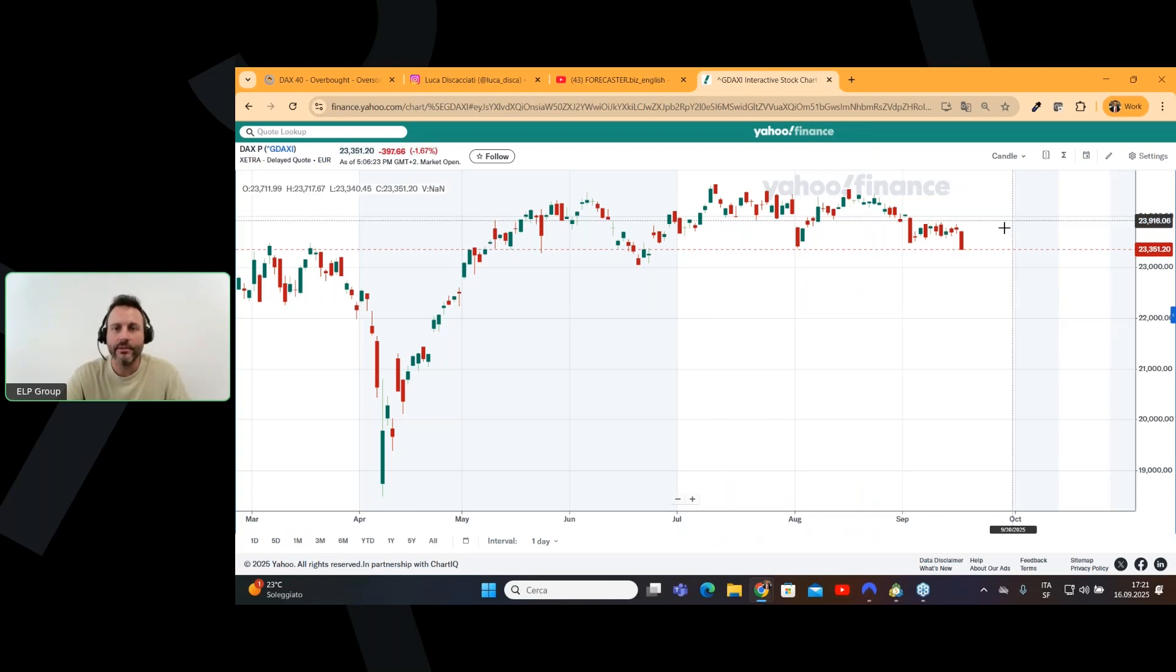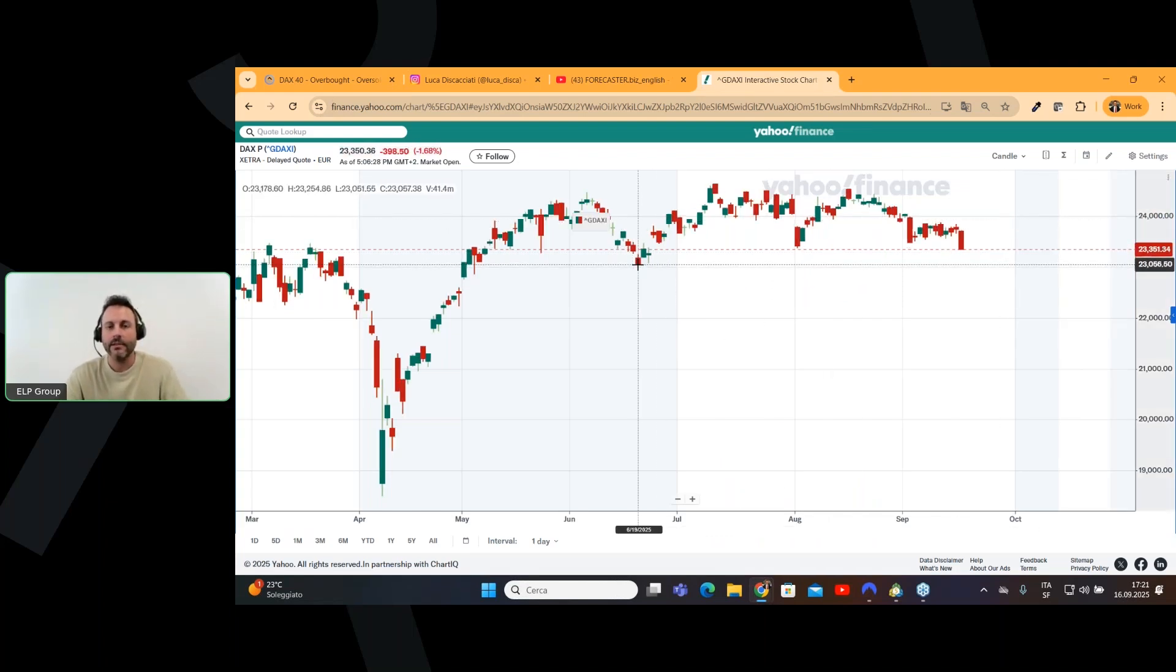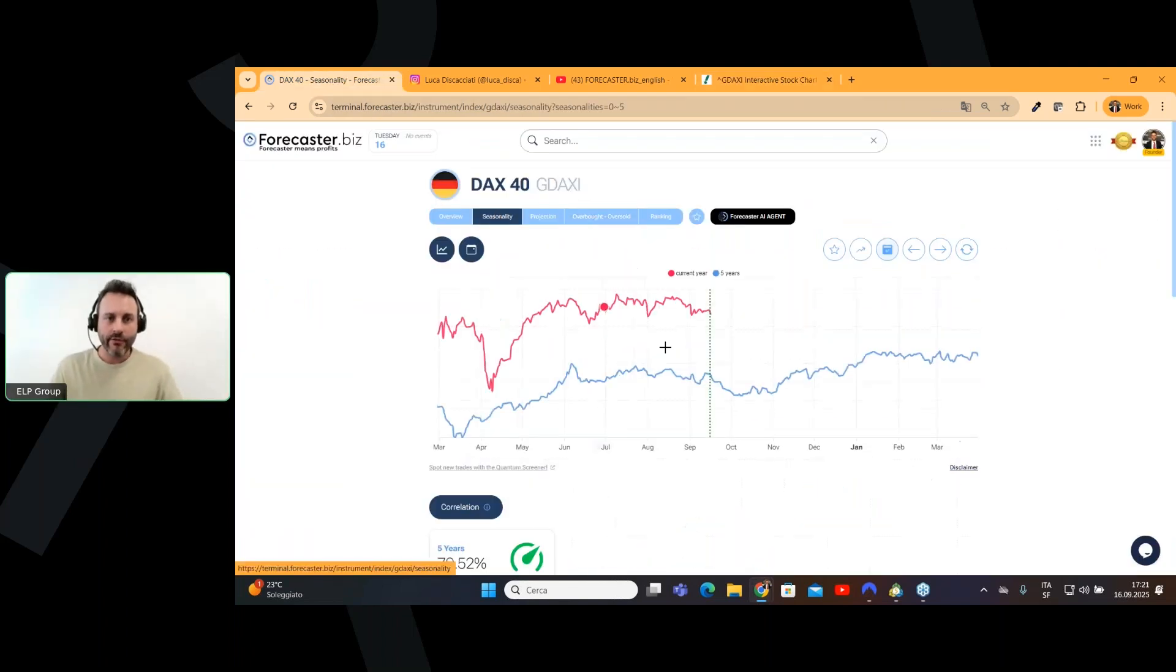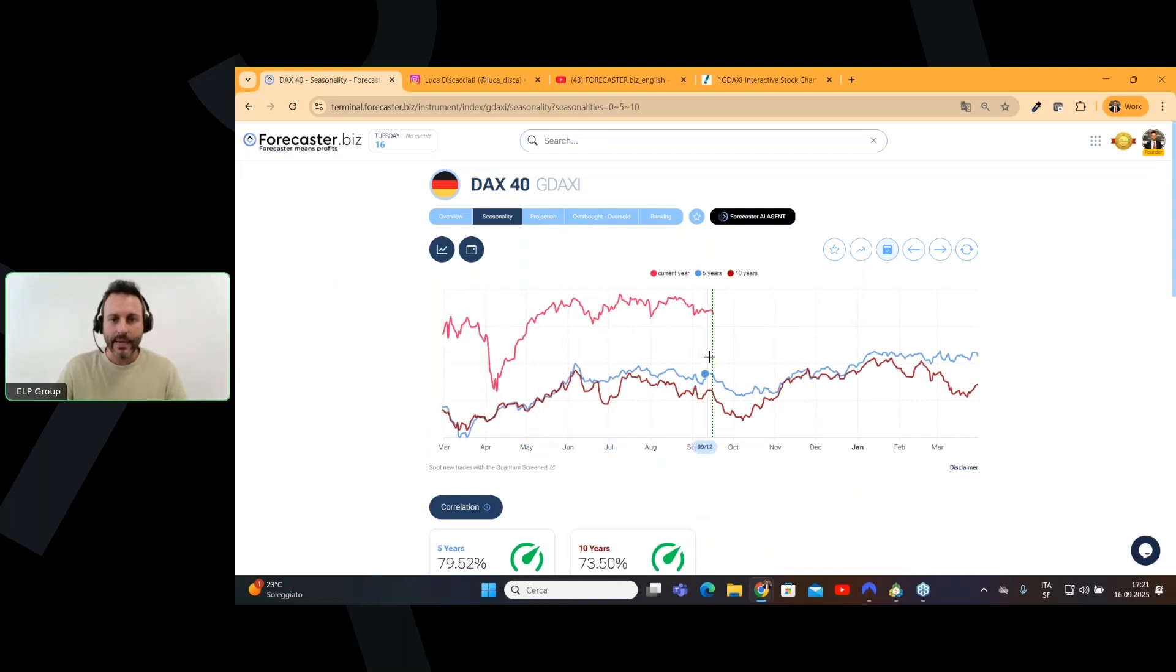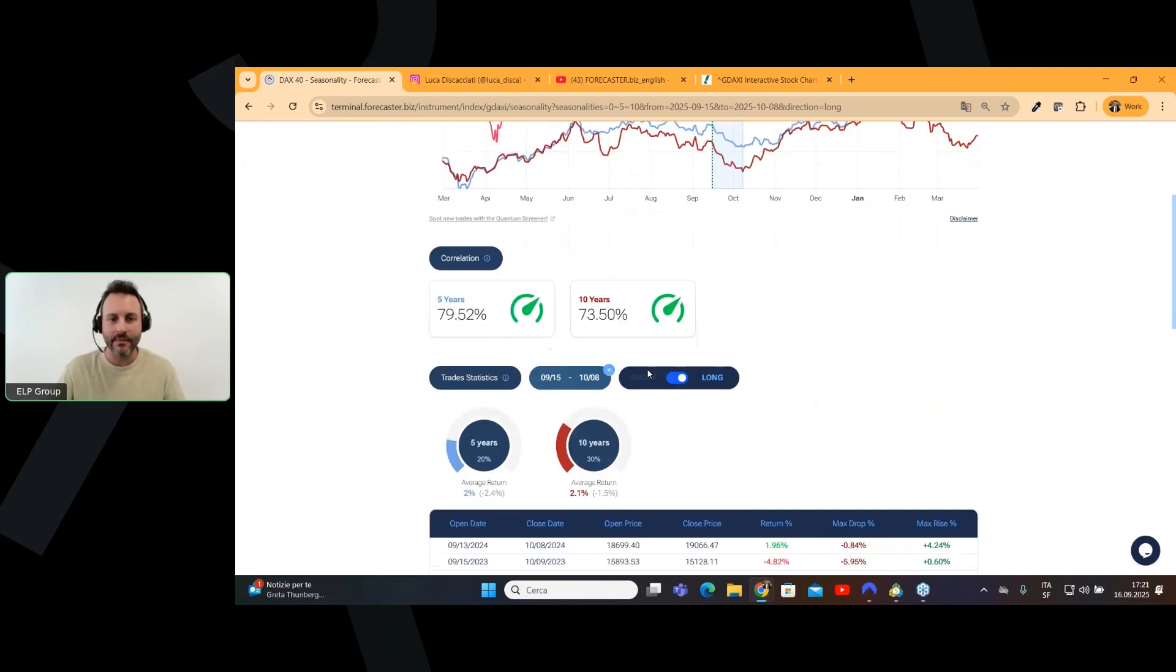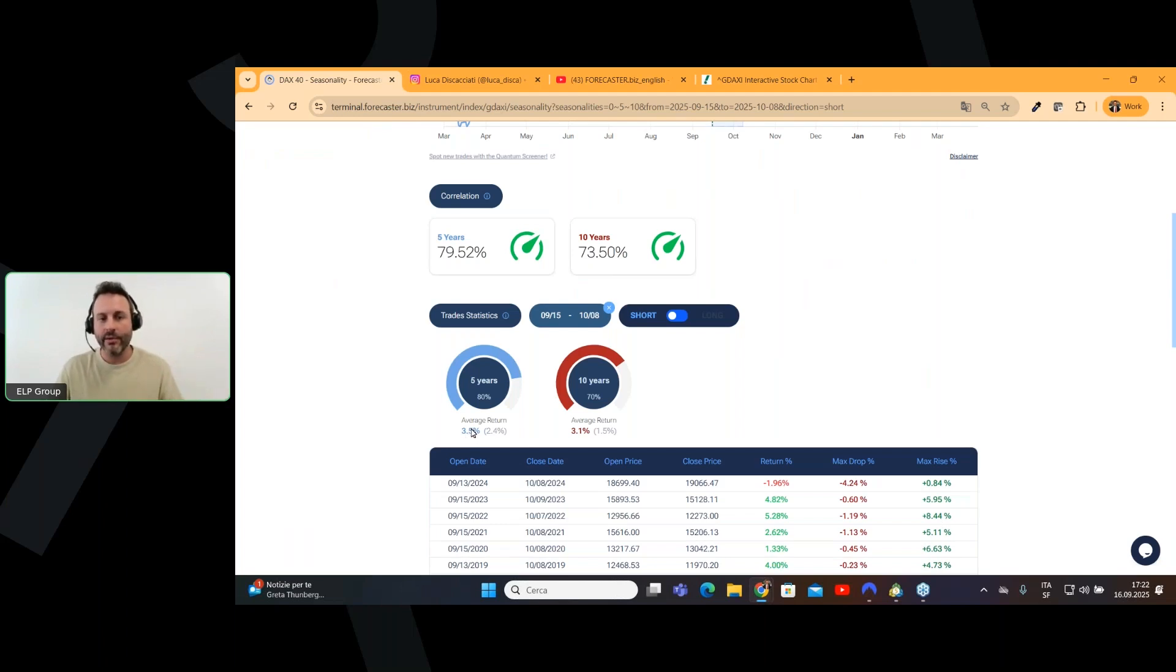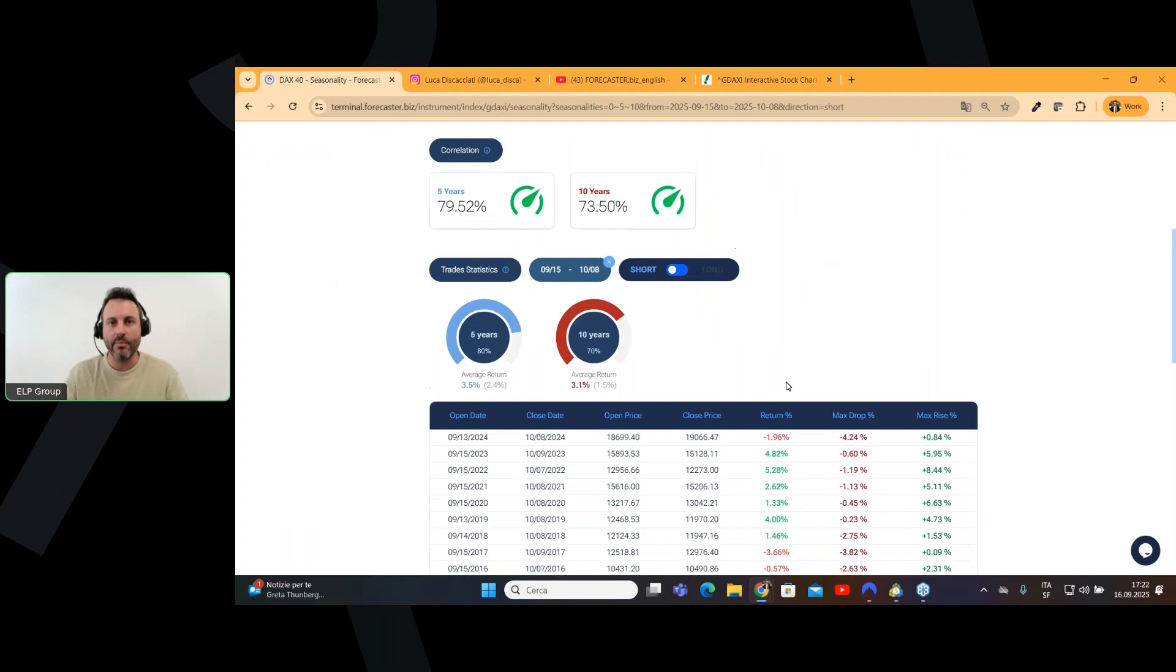By the way, we are short, and we have a target here. The target is calculated thanks to seasonality, because, as you can see, we can get, we can have a target based on seasonality. This is very interesting, guys, because, look, we can expect a low for the 8th of October, which is exactly what the projection is saying. And here we are. We can have a target between 3.5% and 3.1%. So, a 3% target, it will be amazing, in my opinion.